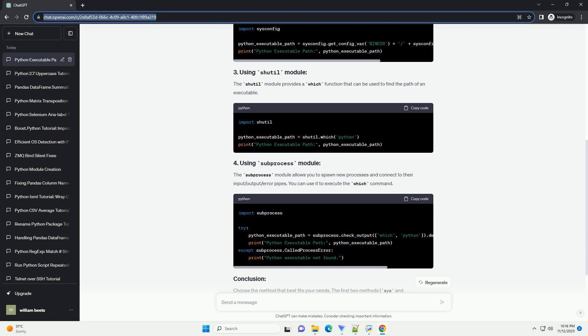The SYSCONFIG module provides access to Python's configuration information, including the path to the Python executable.